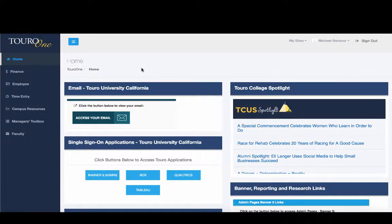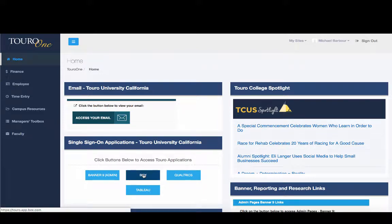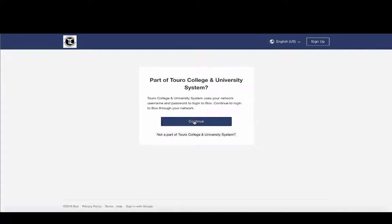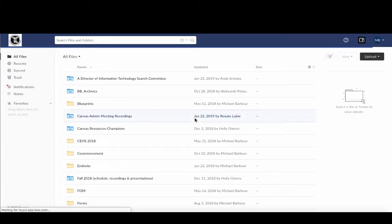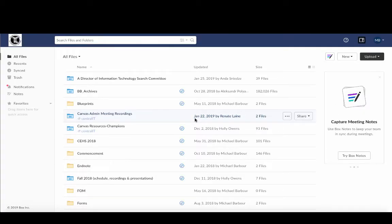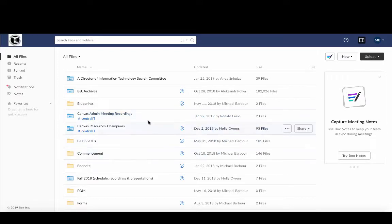So here I am logged into the Toro1 portal and the first thing I want to do is go to Box so that I can actually upload the files. So I click on the Box button and then I click on Continue, and because we've got a single sign-on it will bring me directly to my Box folder.